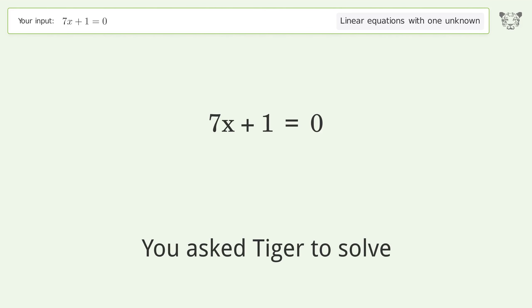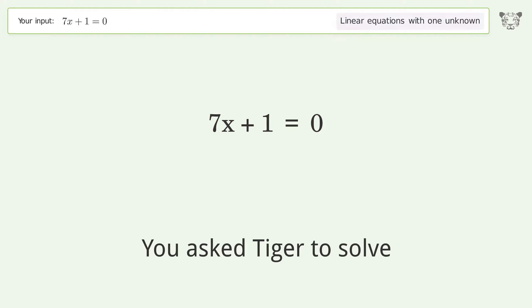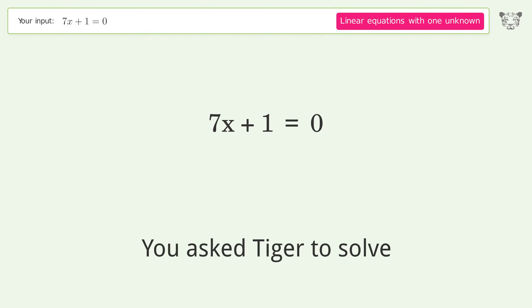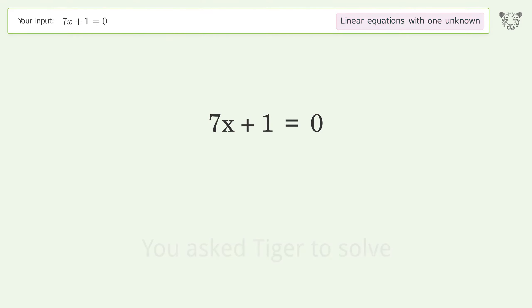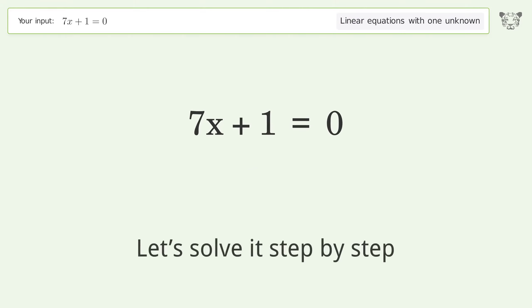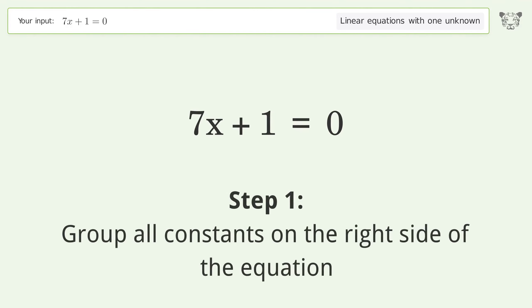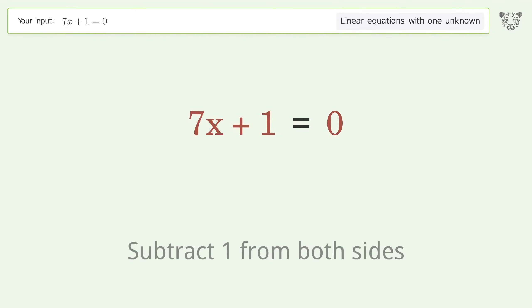Tiger is asked to solve a linear equation with one unknown. The final result is x equals negative one over seven. Let's solve it step by step. Group all constants on the right side of the equation, then subtract one from both sides.